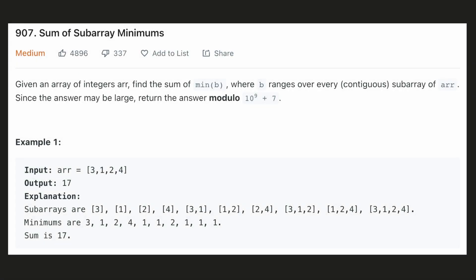Hello everyone, let's try to be a cheat code ninja today. Even though this is categorized as a medium problem, I consider this to be more challenging than that. We are given an array and for every contiguous sub-array, we have to find the minimum and then sum the minimum of each sub-array. At the end, we have to mod our answer by a constant.